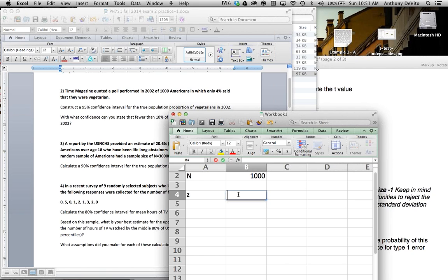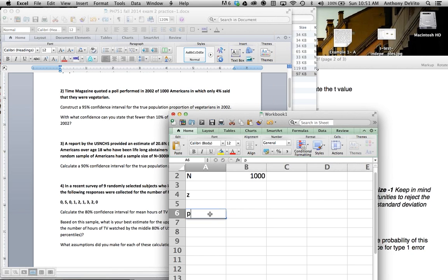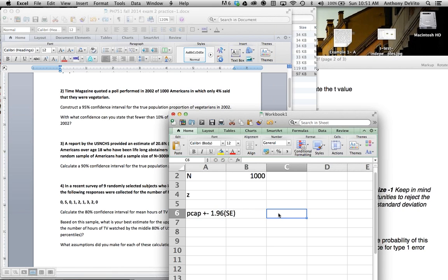I'm going to calculate my standard error. We calculated the confidence interval, and in order to calculate the confidence interval we took p-cap and added plus or minus the level of confidence we wanted, which was 95%. The z-score we needed for that — we know with this problem we had sufficient sample size in both groups so we use z instead of t. We calculated z — the z-score is 1.96 where alpha equals 0.05 — and we multiplied that by the standard error. The standard error was calculated a little differently, and the way we calculated it was: it's equal to p-cap times...